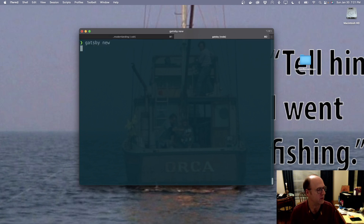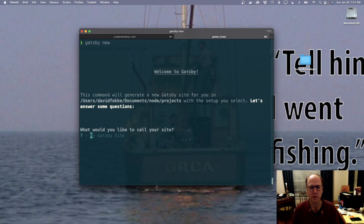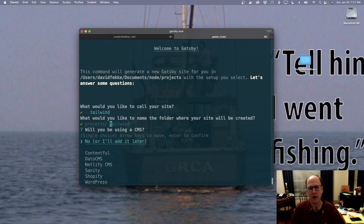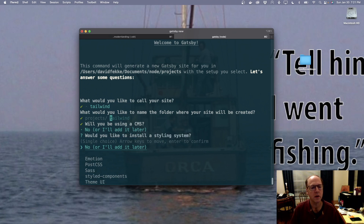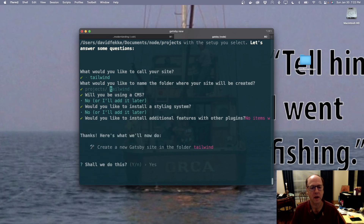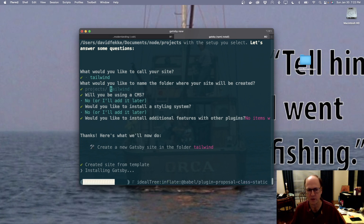It's going to ask me what I want to name my Gatsby site. I'm going to call this Tailwind. It's asking me if I want to use a CMS — I'm not going to be using a CMS, so I'll say no. It's asking what type of CSS framework I want to add — I'm going to say no, we'll add it later. I'm not going to install any plugins. And with that it should go ahead and install, creating a brand new Gatsby site and installing all the prerequisites.